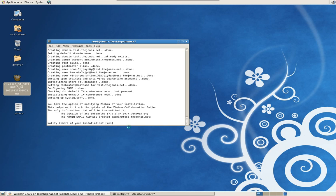We're at the screen now where it asks you to notify Zimbra of this installation. Normally I would say yes, but in this case I'm going to say no because this is just a virtual installation that's going to be deleted after this tutorial. Normally I would do this if it were going to be a production server, just out of respect to the software company to let them know I'm using their free software.